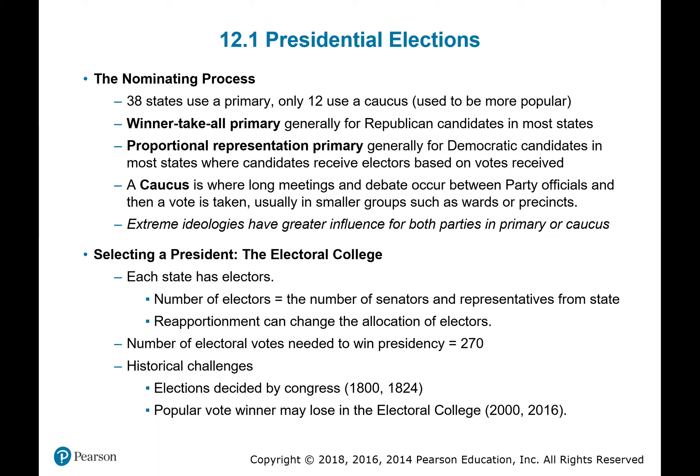For presidential elections, you have a nominating process. It used to be that most states would have a caucus, which is different from a primary. A caucus involves long meetings and debate between party officials, usually organized by district or down to the precinct level, and it takes hours. We see this in Iowa at the beginning of presidential campaigns. However, now 38 states use a primary and only 12 use the caucus, which is just regular voting similar to the general election.